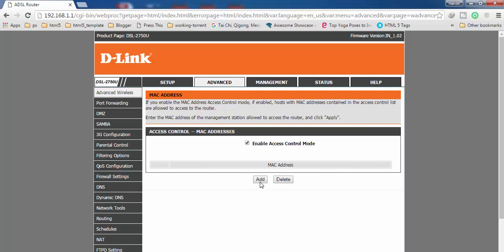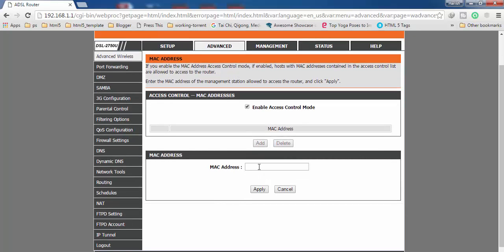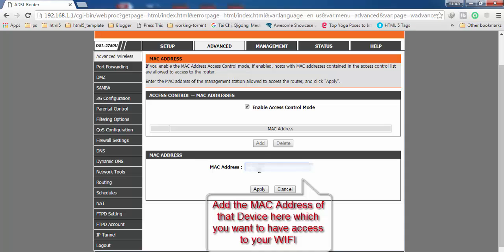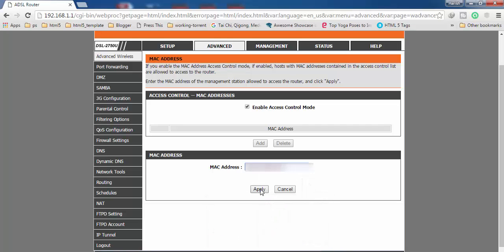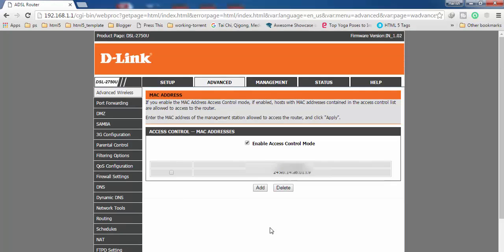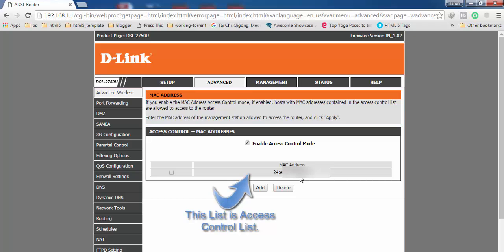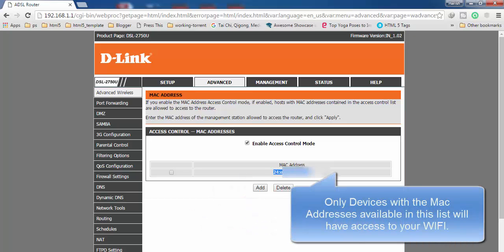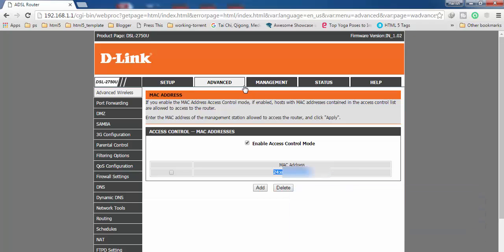To create the Access Control List, click the Add button and you will get an input option. Click on the box, enter the MAC address of the device you want to give access to, and click Apply. You can see it now appears in the list — this is the Access Control List. Only this device will now have access to your Wi-Fi.